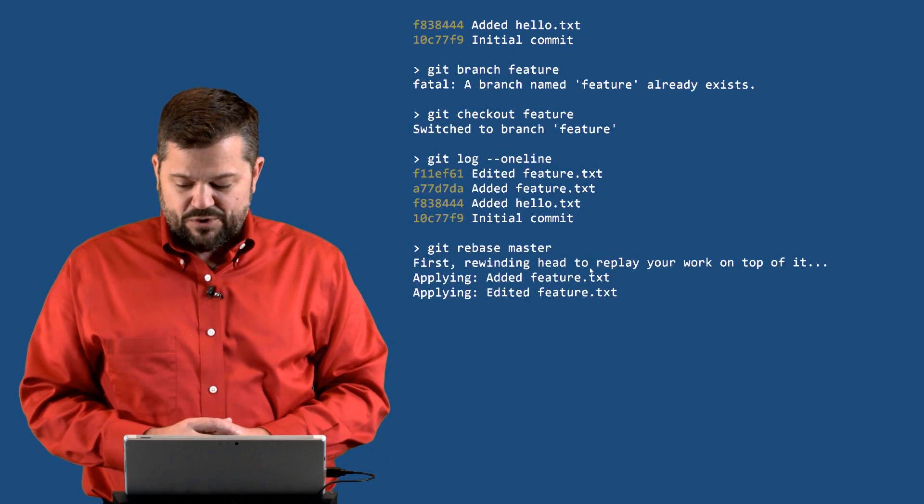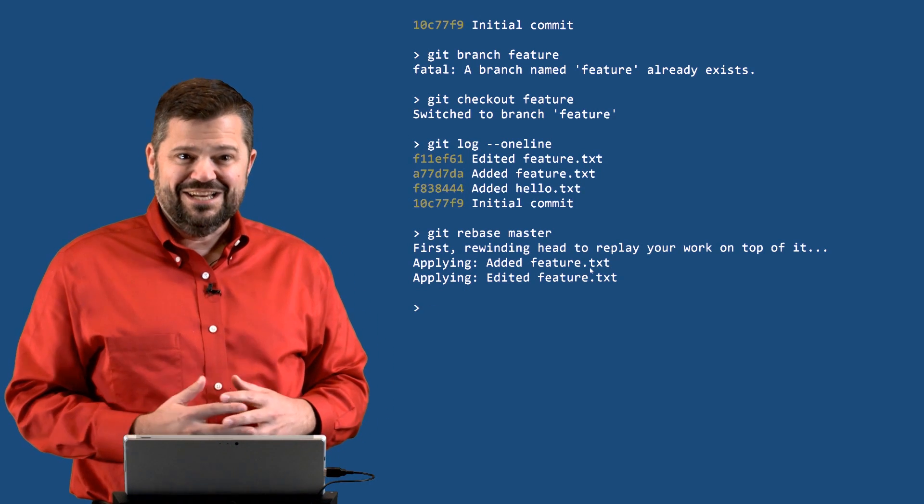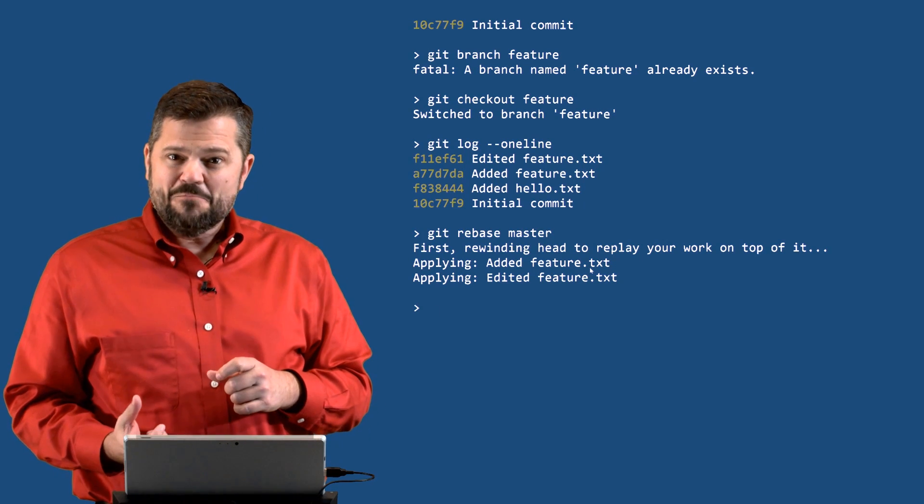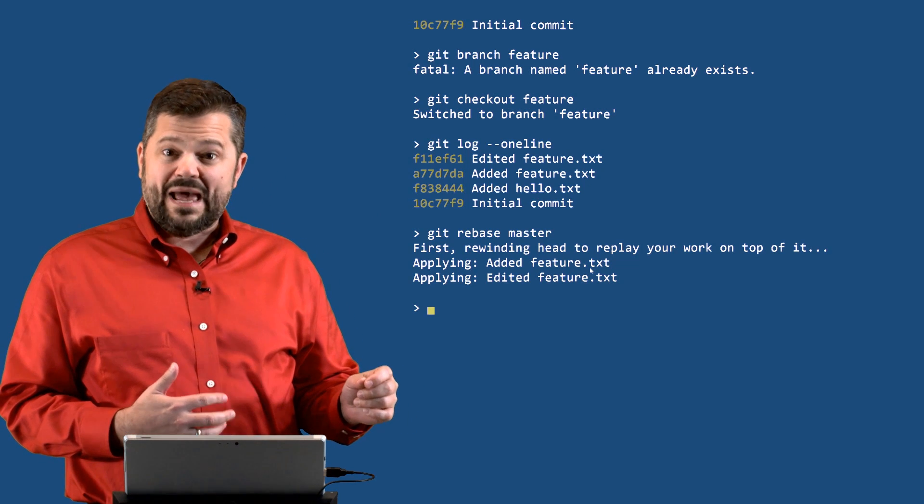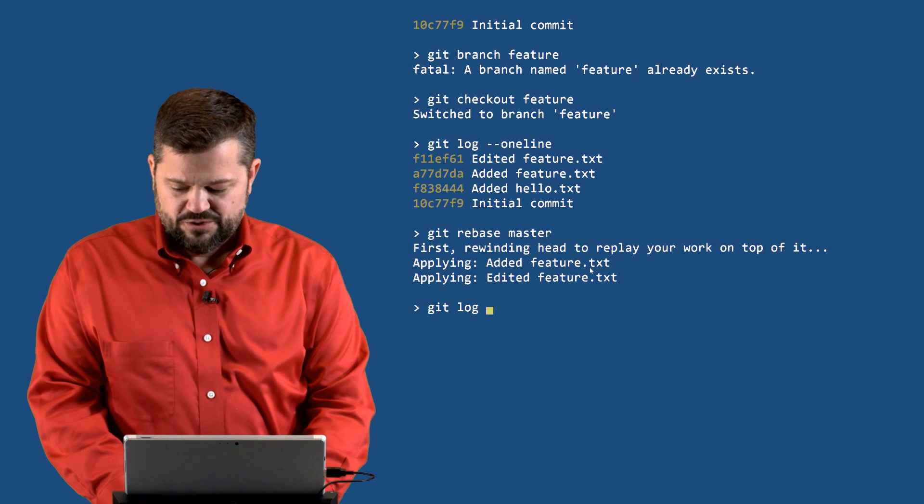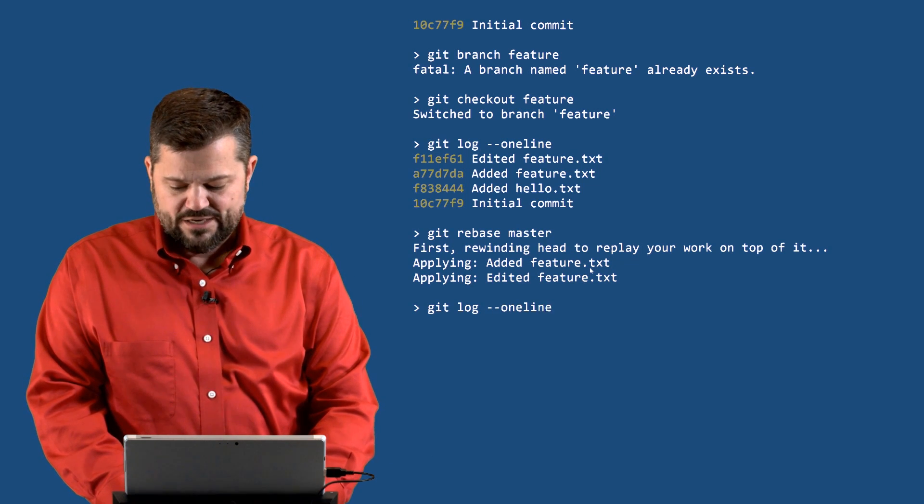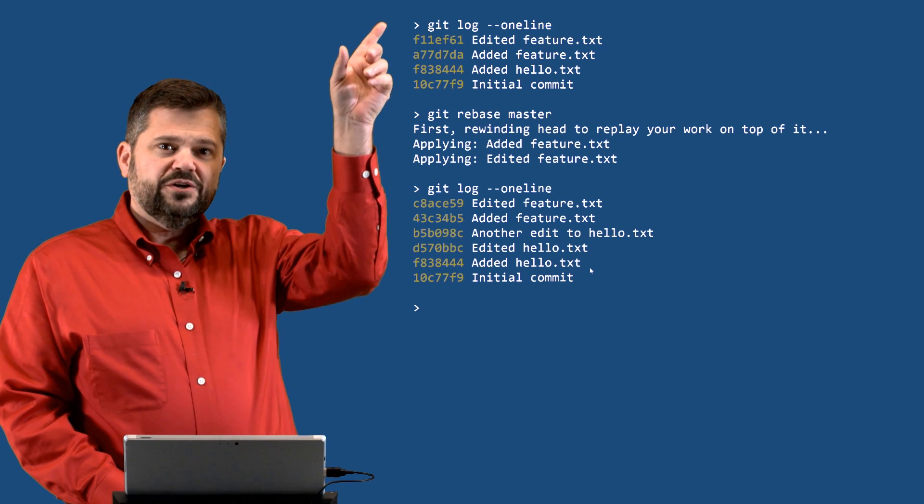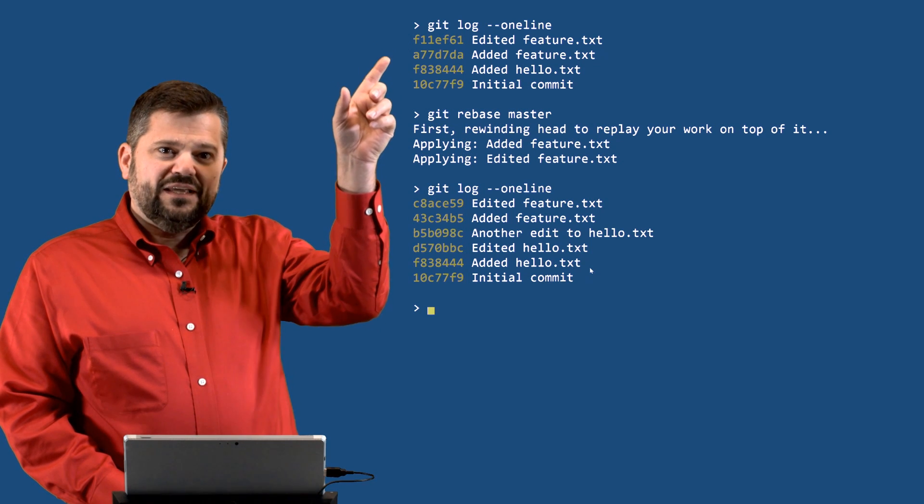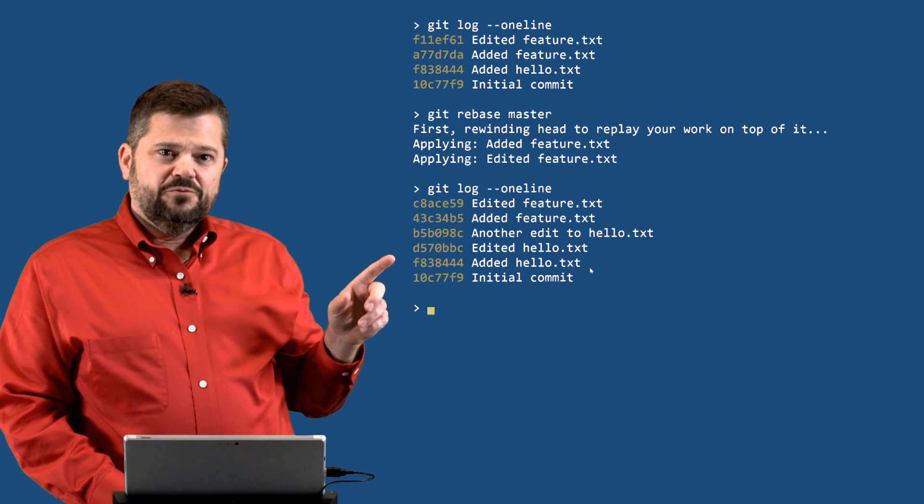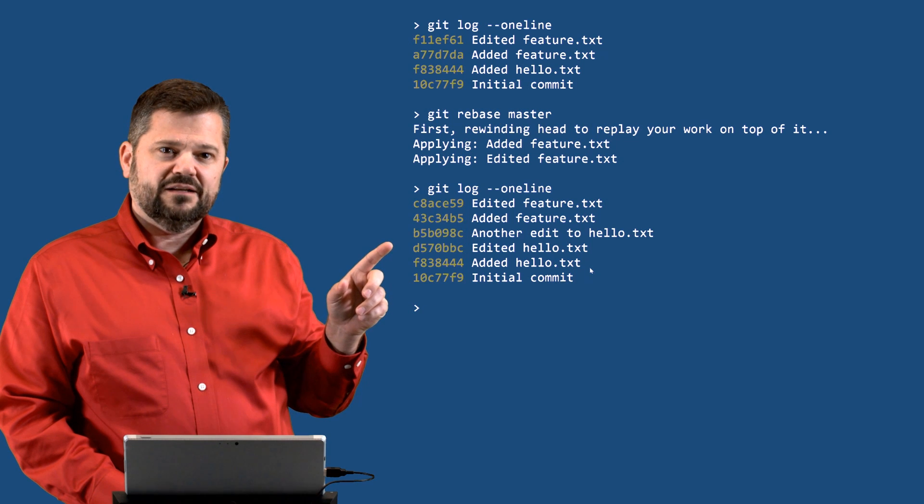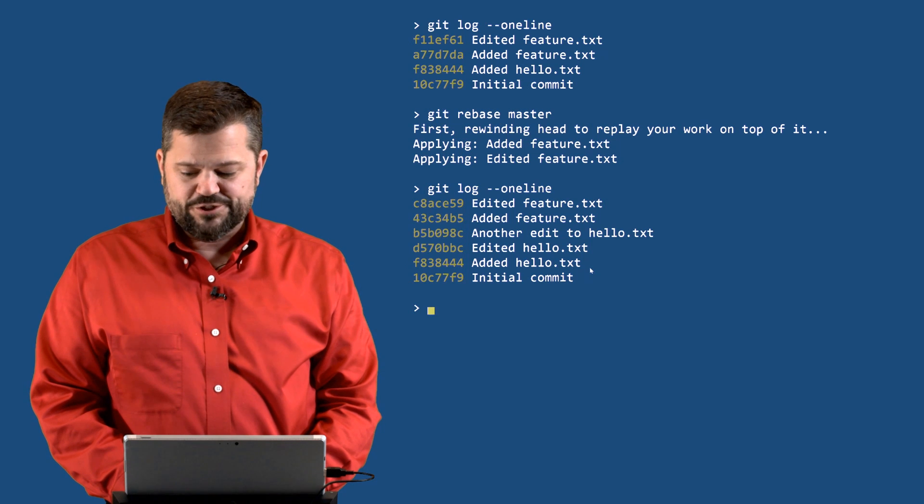So let's press enter and hold our breath and sure enough that's what it says: first rewound head to replay your work on top of master. So it rewound head back to where feature branched off, then it forwarded all the way to the end of where master is now, then it reapplied everything. And check this out, if I do git log one line now, I'm still on my feature branch, then we can see that our commit is much larger. Earlier you can see these four and nothing in there about adding another edit to hello.txt. And then now we can see that our feature branch includes adding hello, editing hello, doing another edit to hello, and now the additional commits that we'd been previously done on our feature branch.